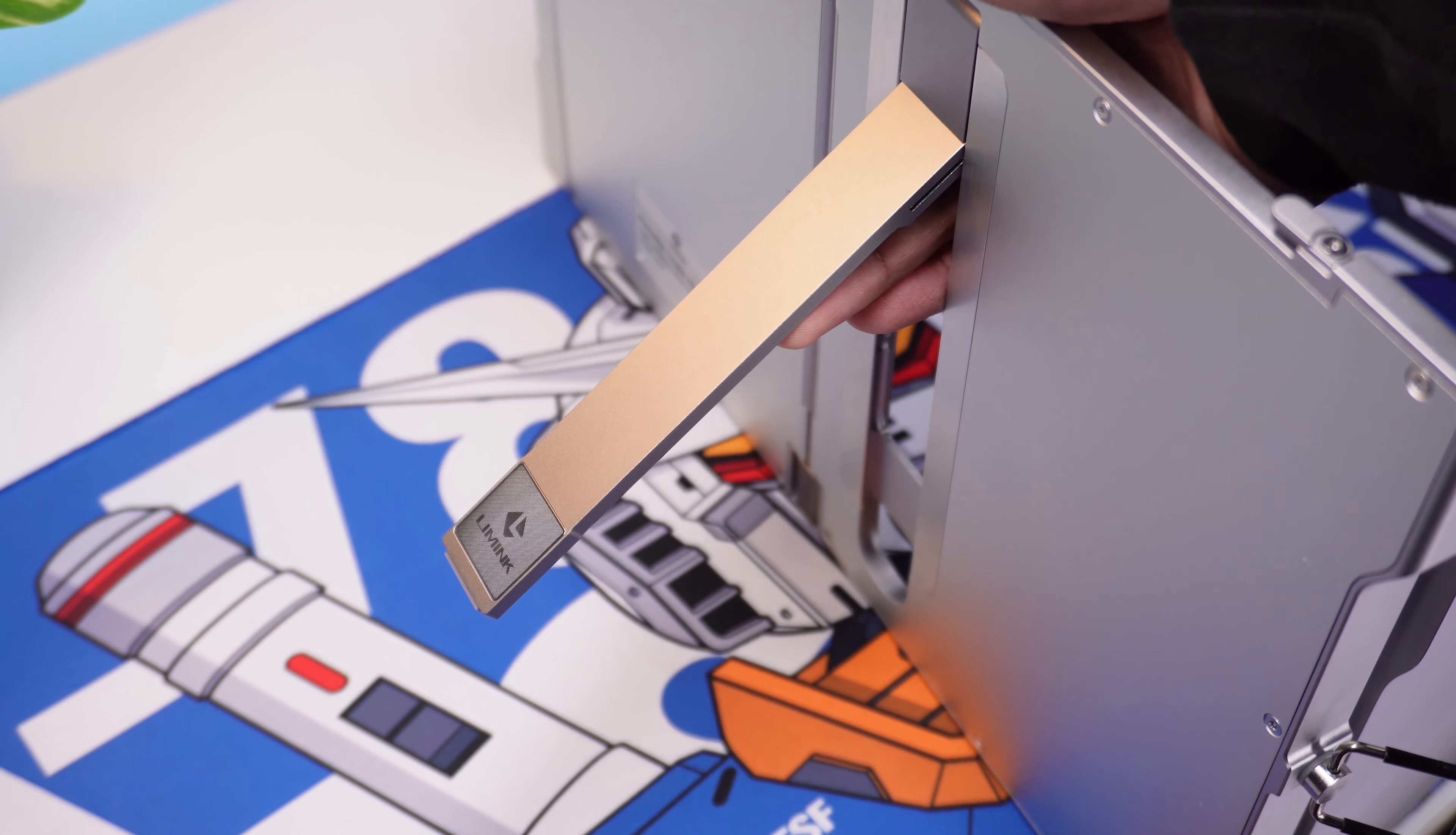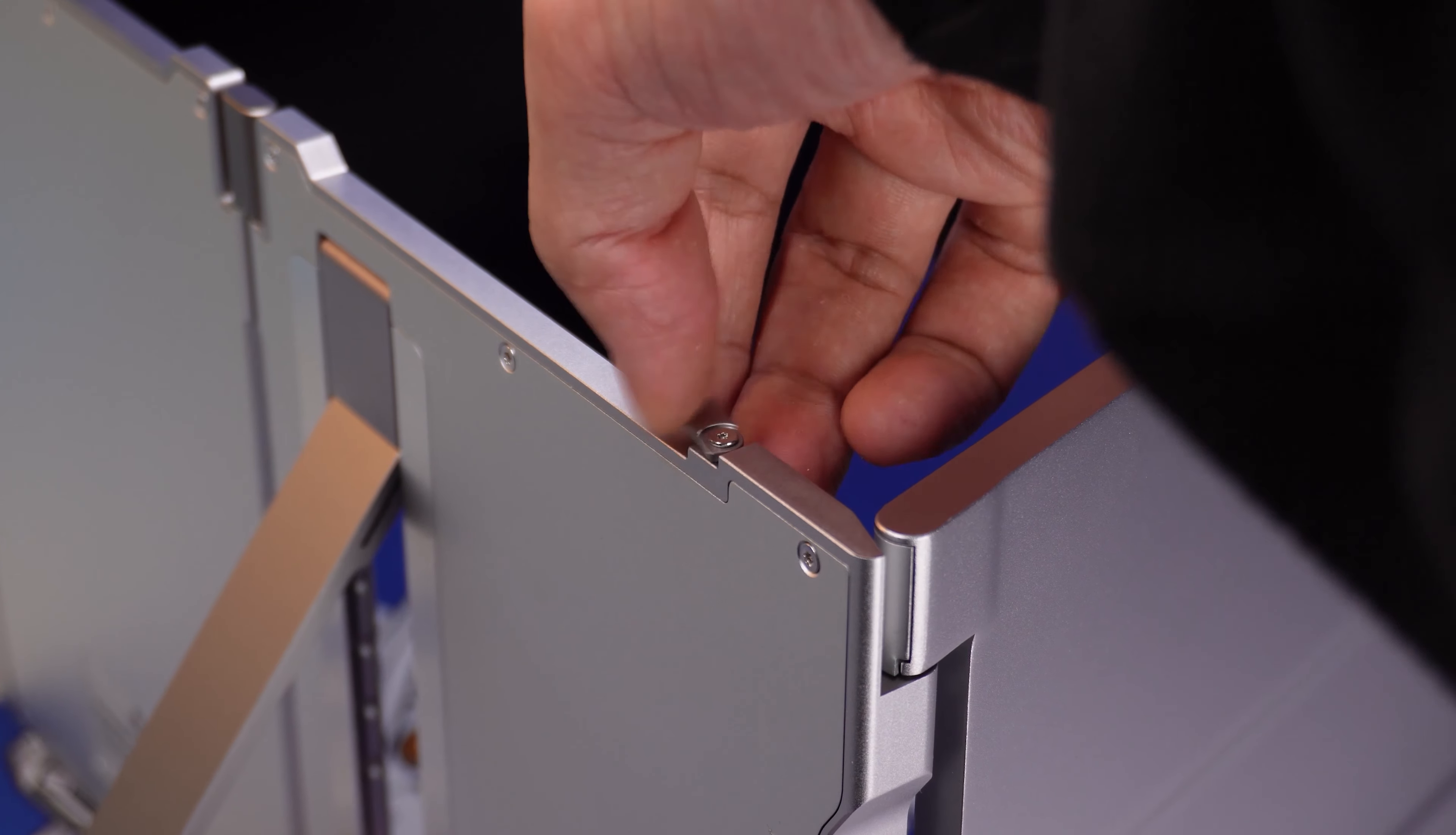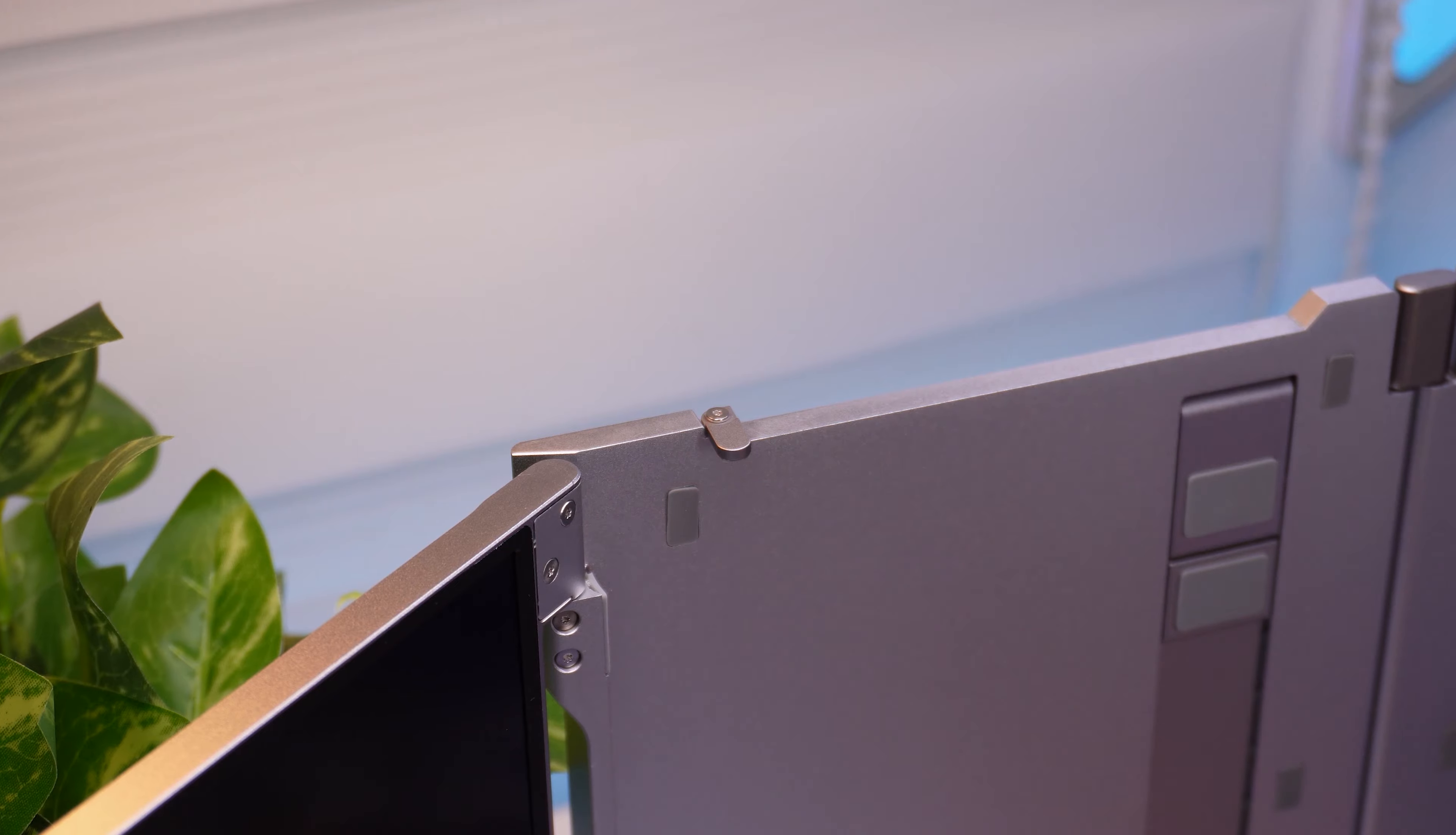Then at the back, we have this stand to support the weight. And then we got some screen stopper here so the dual screen won't slide down.